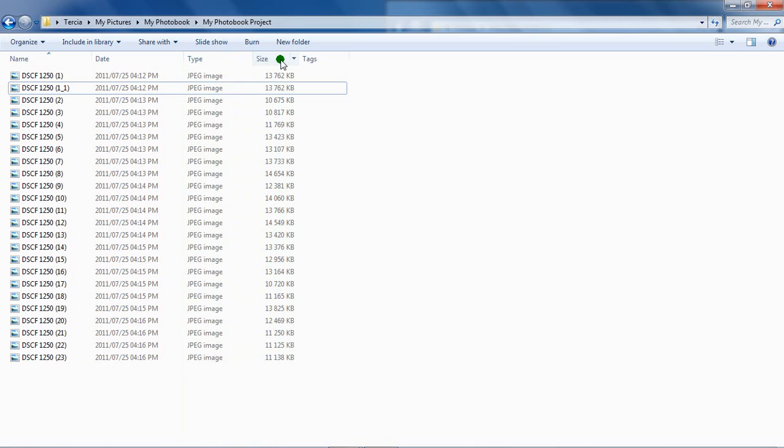The Picasso Album Maker software only allows for the use of jpeg or tif images. Bitmap images won't be visible in your picture list. We recommend jpeg images because of the compression of the file, otherwise known as the file size.